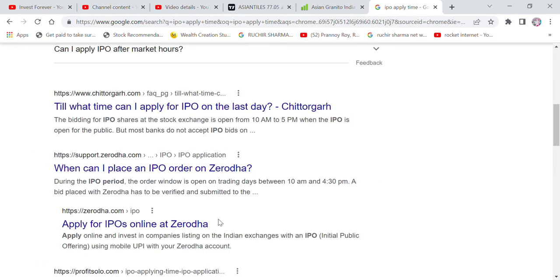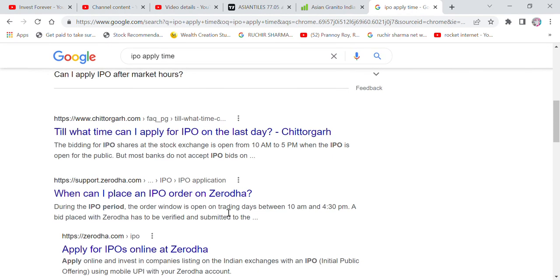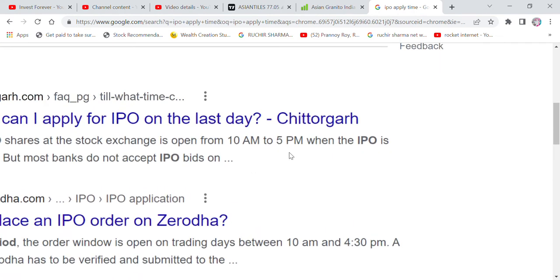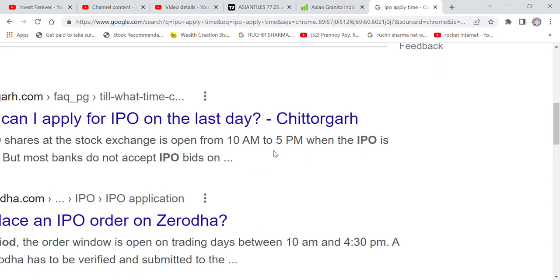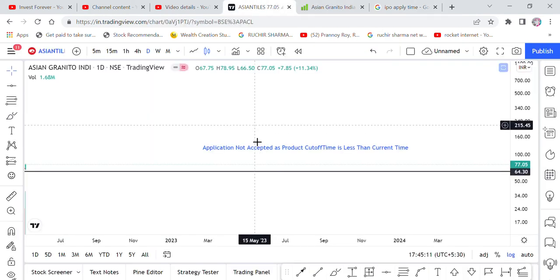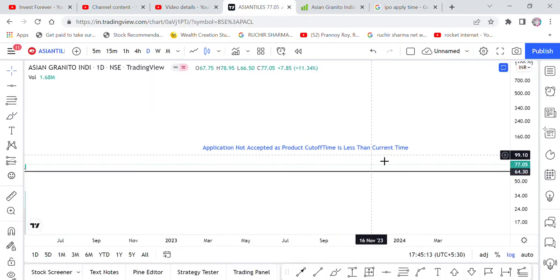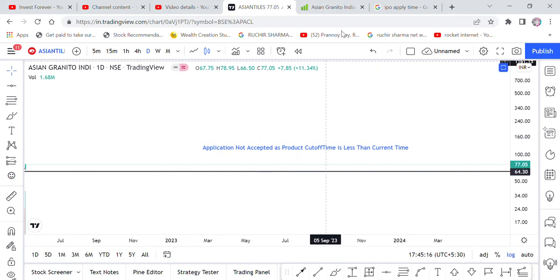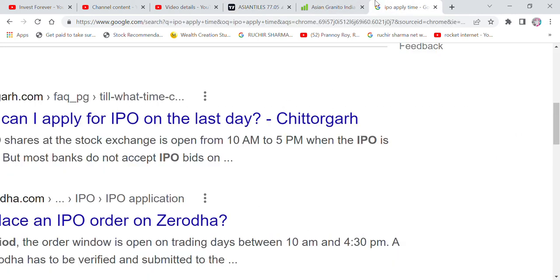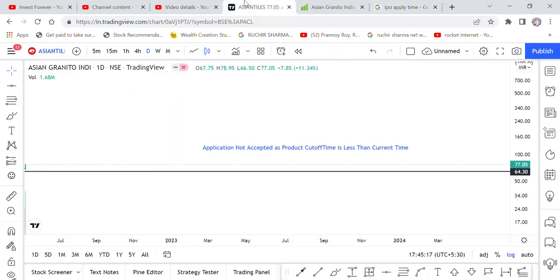After 5 PM you will apply it, then you will get an error that application is not accepted, product cut off time is less than current time. So the simple thing is that you apply it between 10 AM and 5 PM. If you do this time duration between then it is okay, if you do it later then you will get this error.